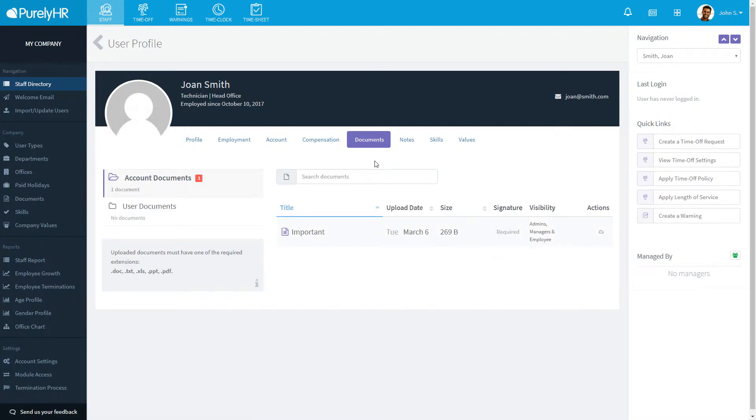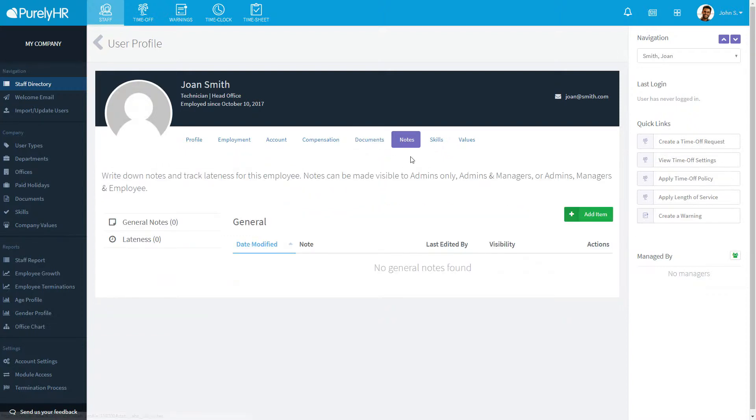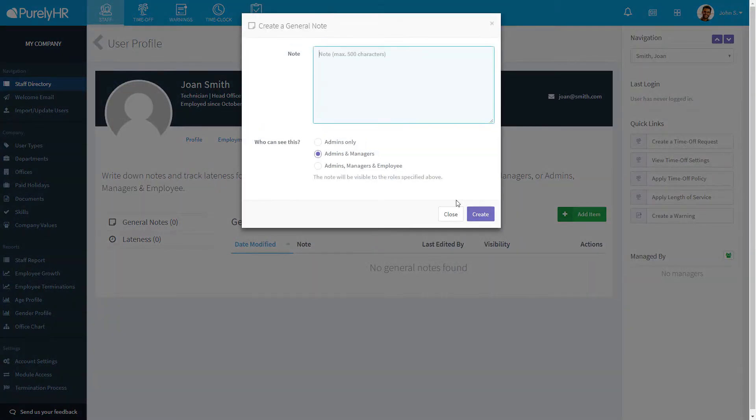Under documents, you'll find two folders by default, account documents and user documents. Account documents will show you all files available for everyone to view, and user documents will show files only available for that user. Clicking on notes will allow you to enter notes to that user's profile. You can choose who is able to see the note you created.